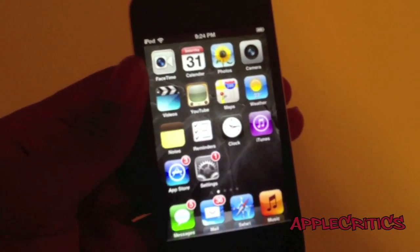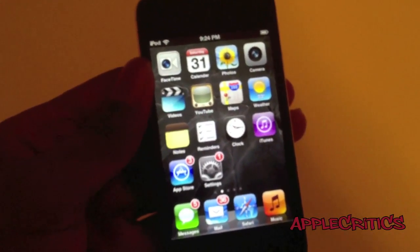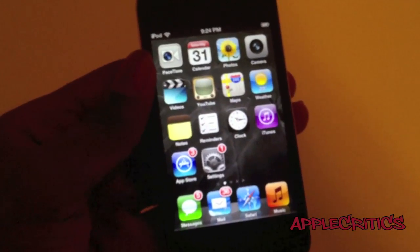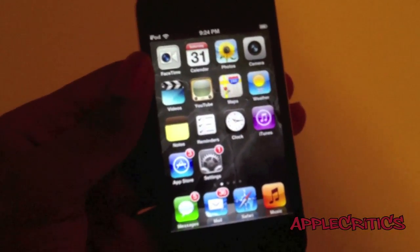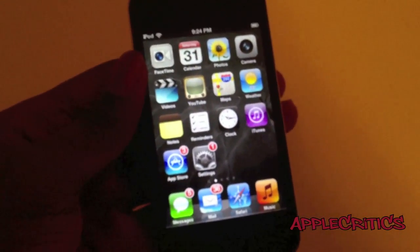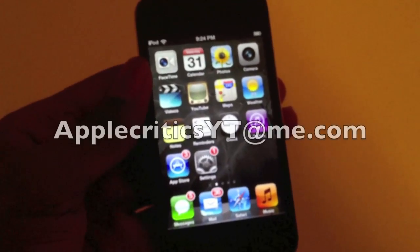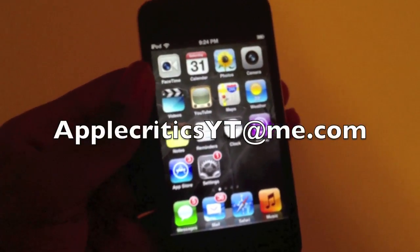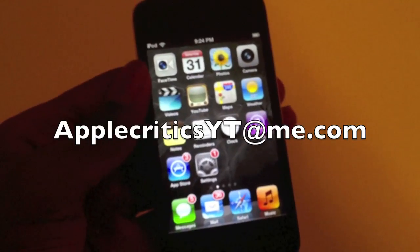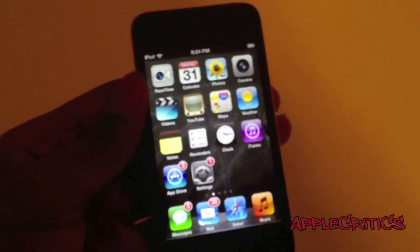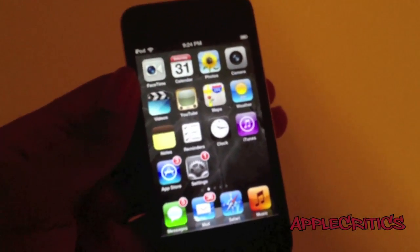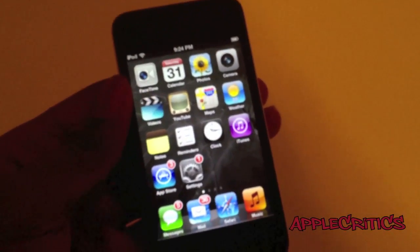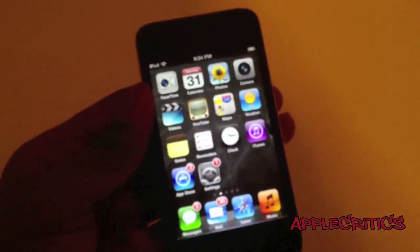Please be sure to subscribe to this channel. Please follow me on Twitter at twitter.com/applecritics, and I'll reply to any jailbreak related questions. Feel free to iMessage me at applecriticsytme.com and I'll be able to provide jailbreak help and Siri help if needed. Also feel free to like my Facebook fan page, drop a comment down below, and please be sure to like this video. Thanks for watching.